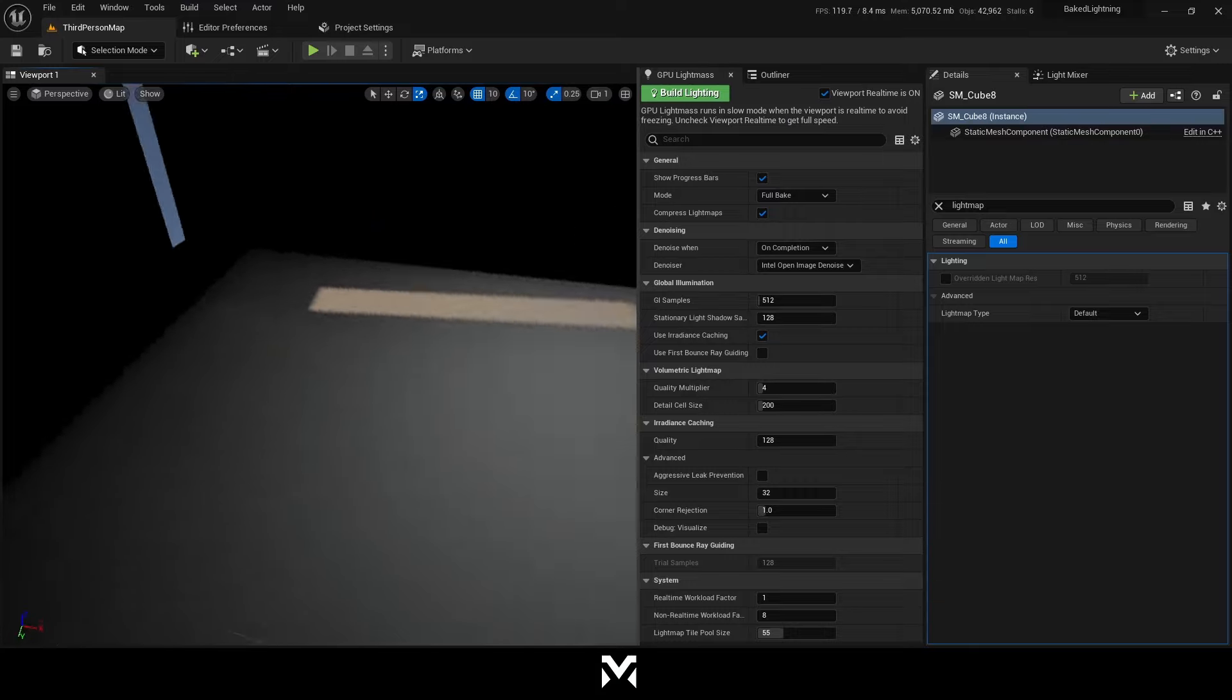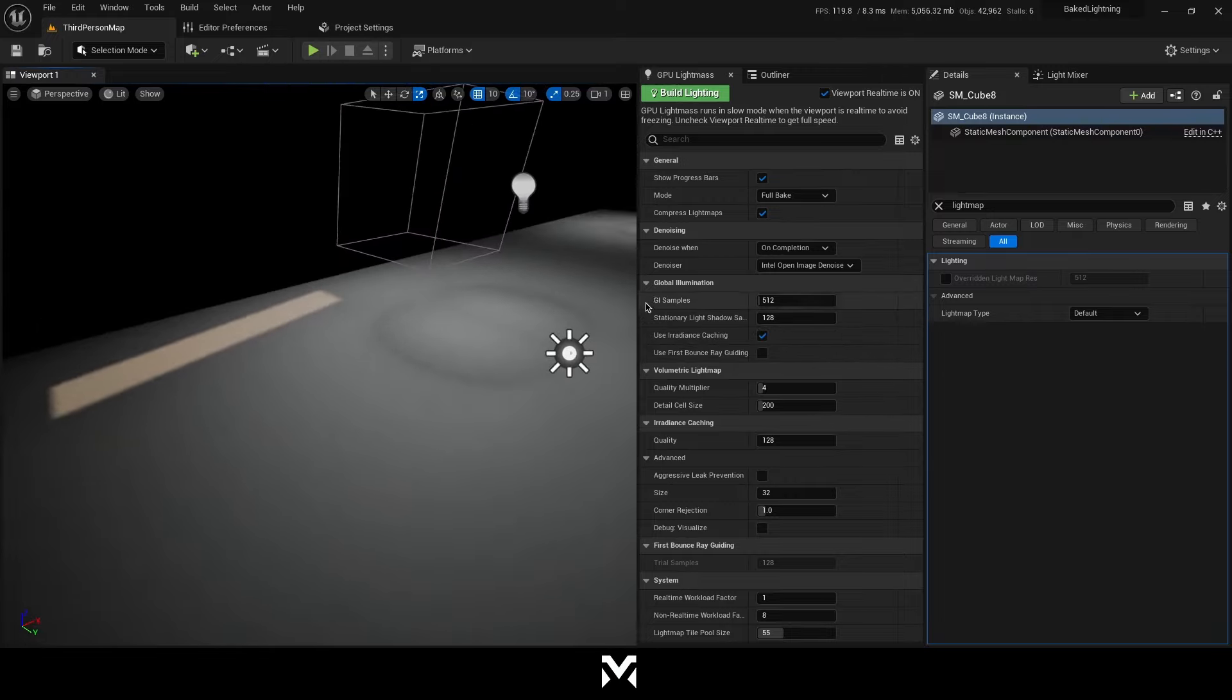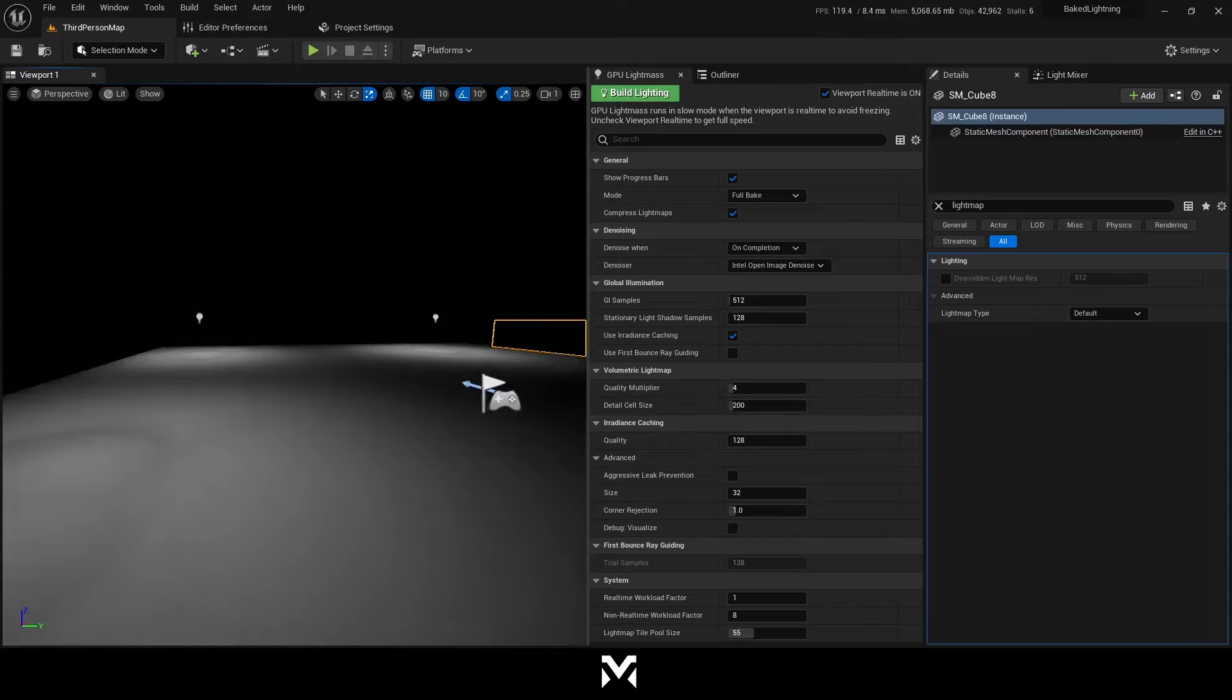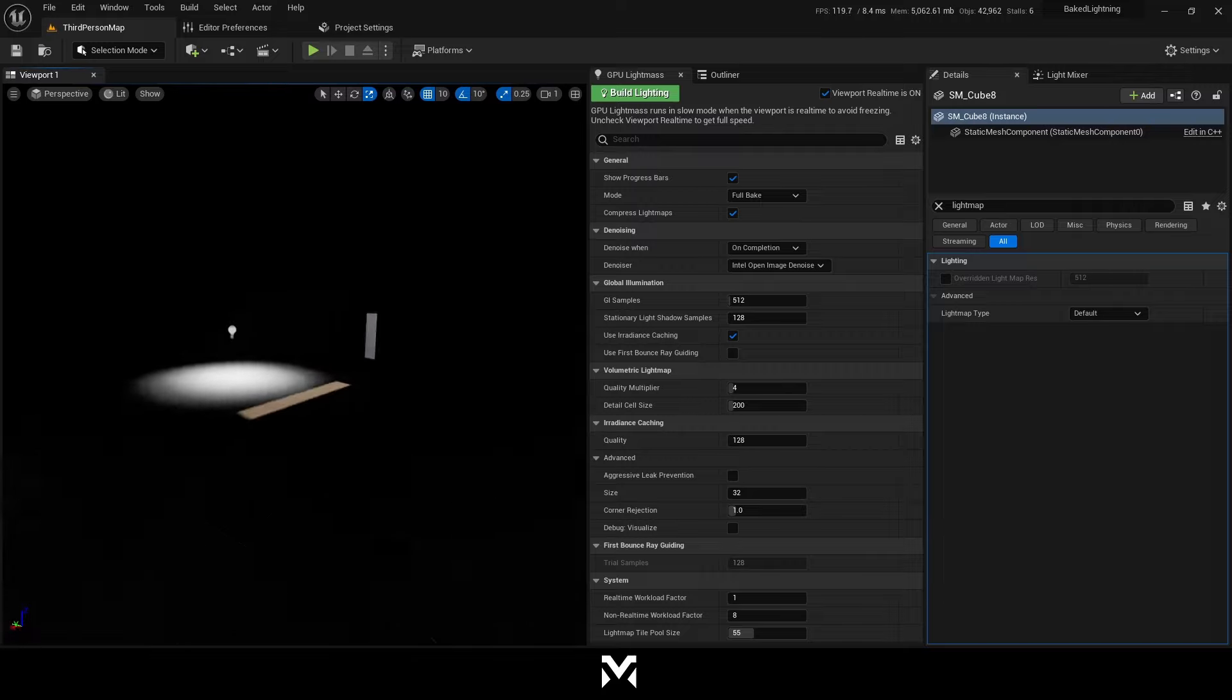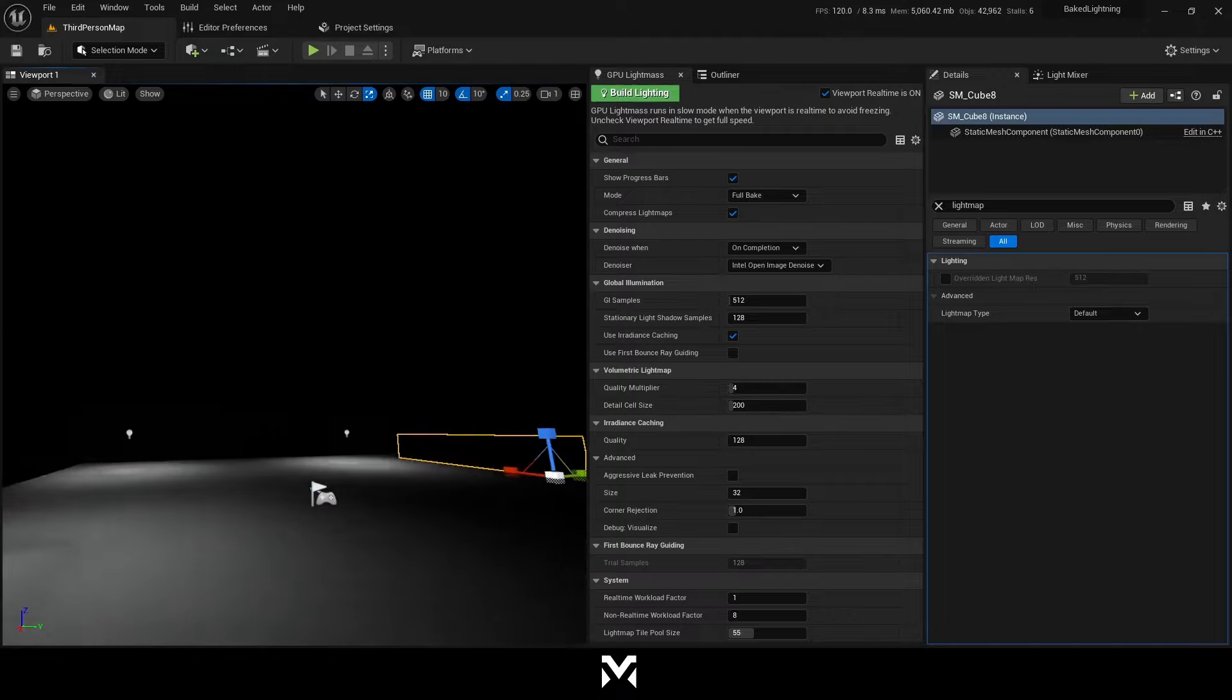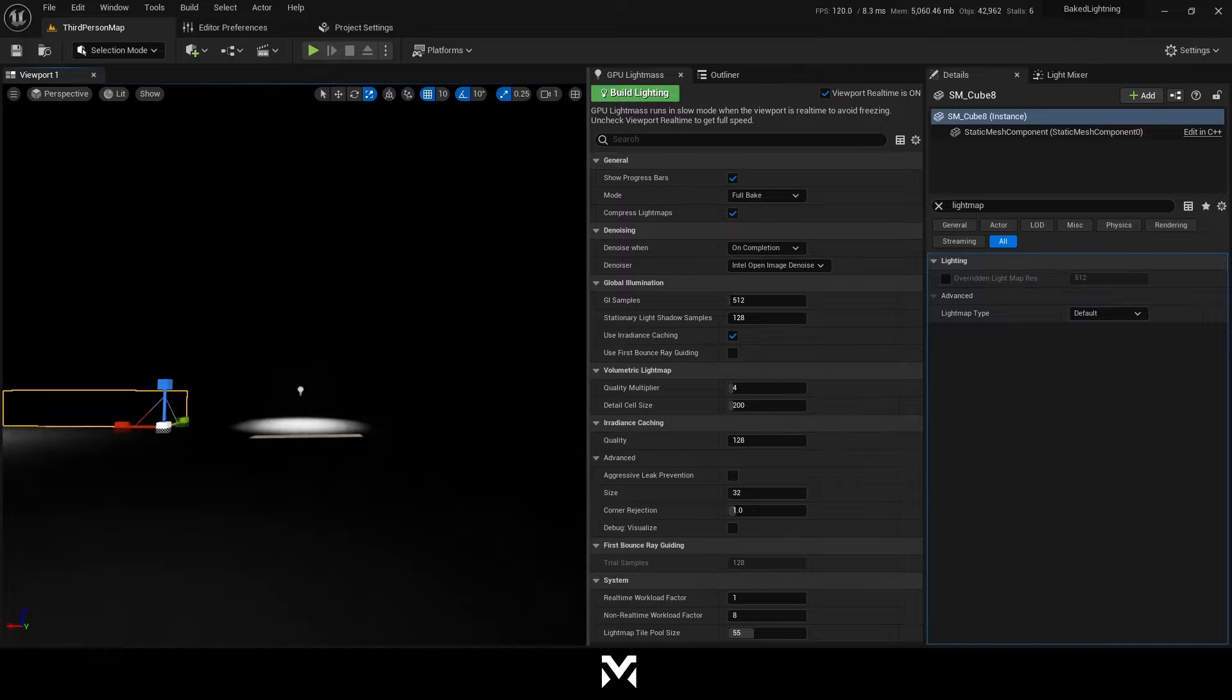Also, you can change some setting in the GPU light mass. You can increase the GI samples. You can increase the stationary light shadow samples. And if you're using volumetric light map, you can increase the quality light mapper. And you can change the irradiance caching quality too. So basically, you have to adjust a bit. But all this built link section is taking not so much time. So I think it's okay to just tweak some settings. And try to find the best that works for you. And you can use GPU light mass with that way.